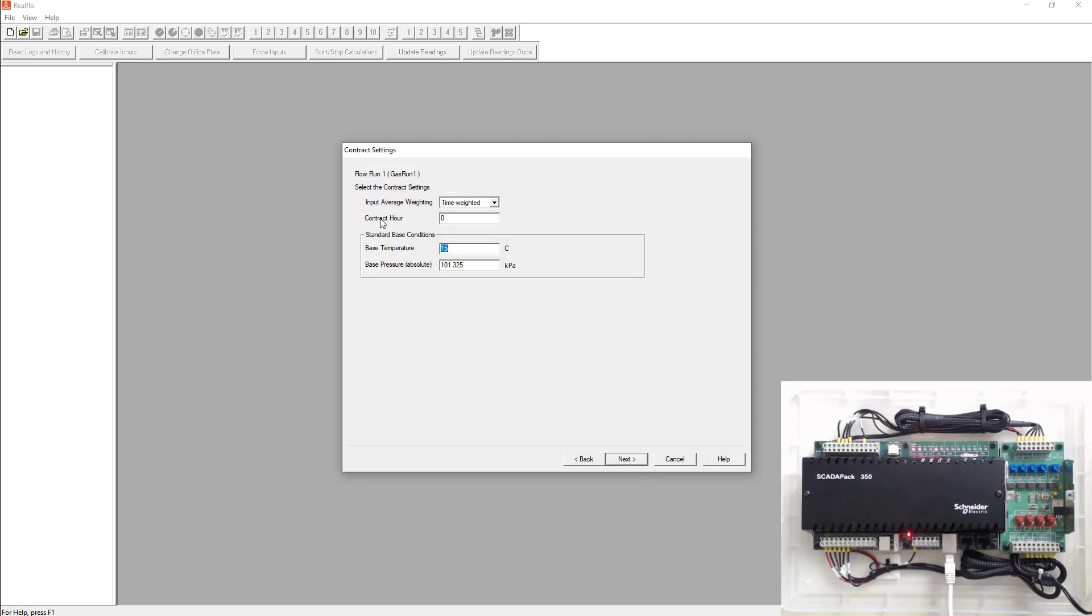Next is going to ask us when is our contract hour? When does everything roll over? So we're going to pretend 8 a.m. is our rollover time every day. So all of our values will roll over at that time. We're going to leave the standard base conditions as is.